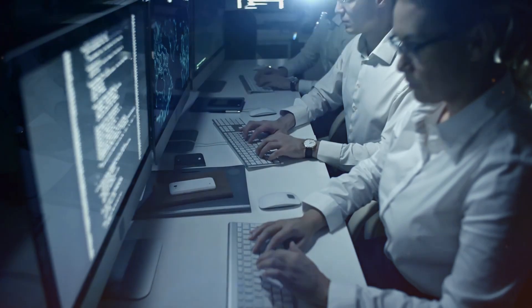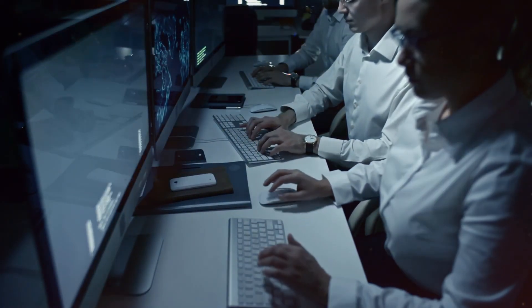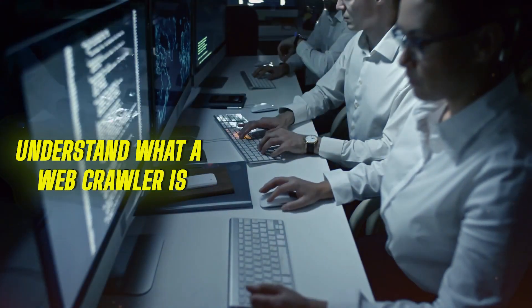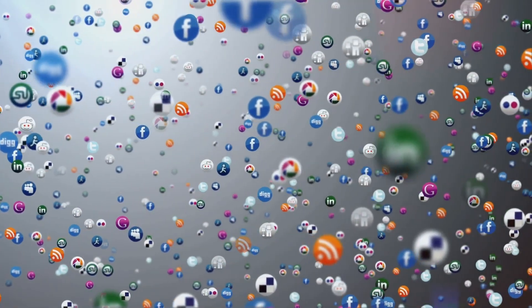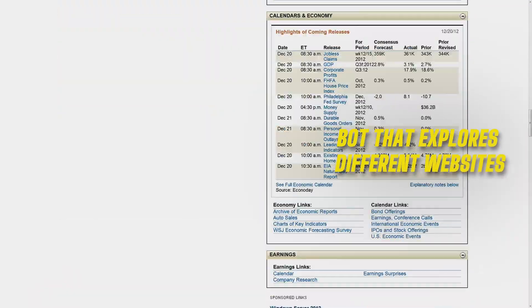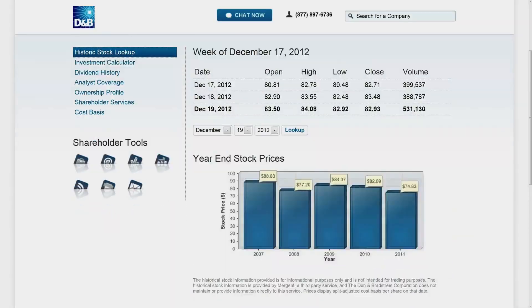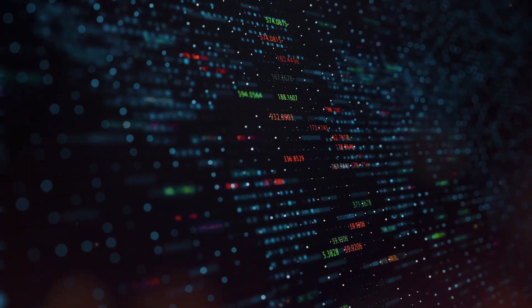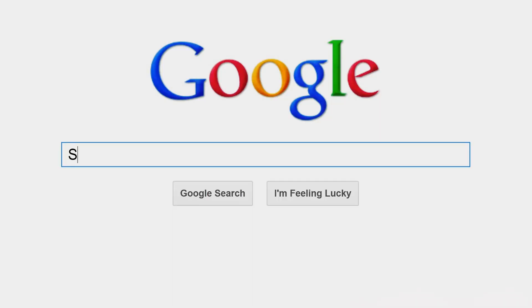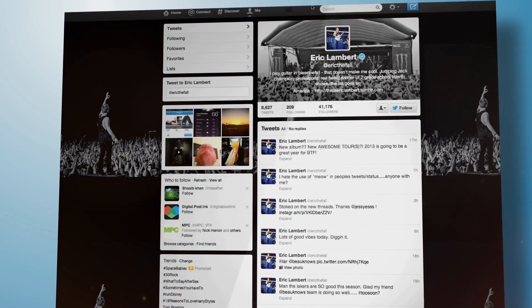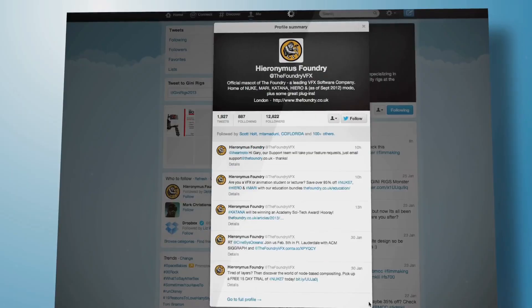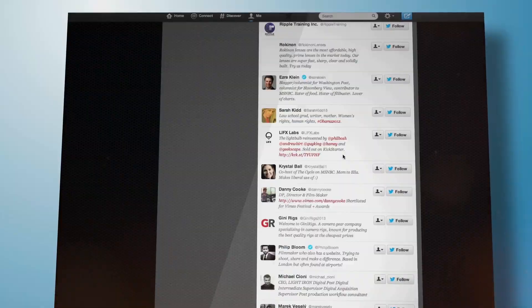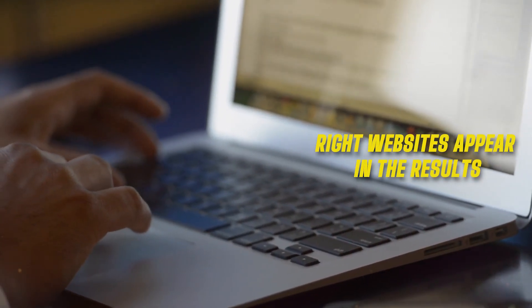Before getting more into the details, let's first understand what a web crawler is. A web crawler, also known as a web spider, is a special kind of bot that explores different websites on the internet and takes notes about what's on each site. Big search engines like Google and Bing use these crawlers to help them find information on websites so that when you search for something, the right websites appear in the results.